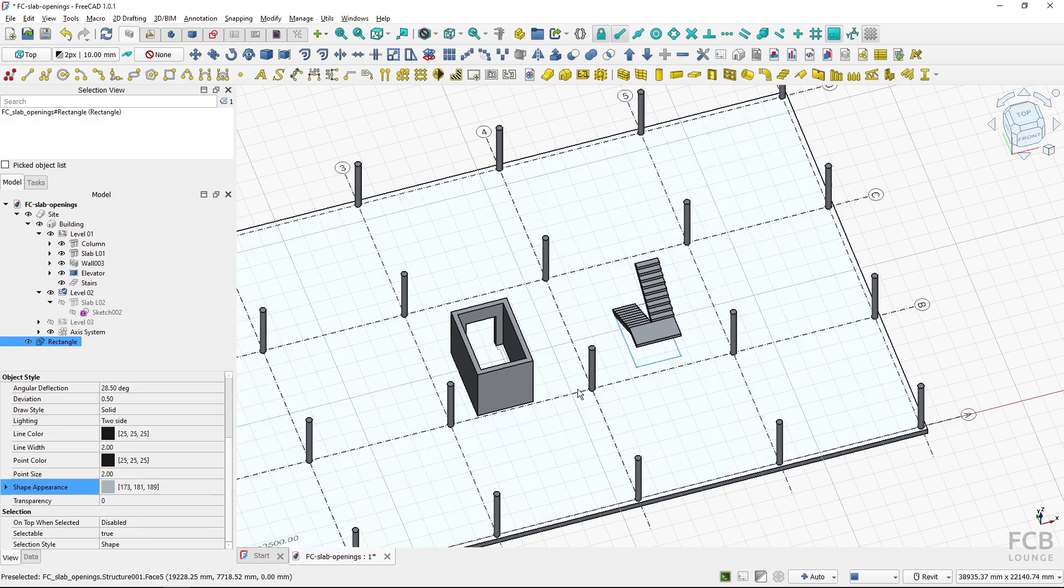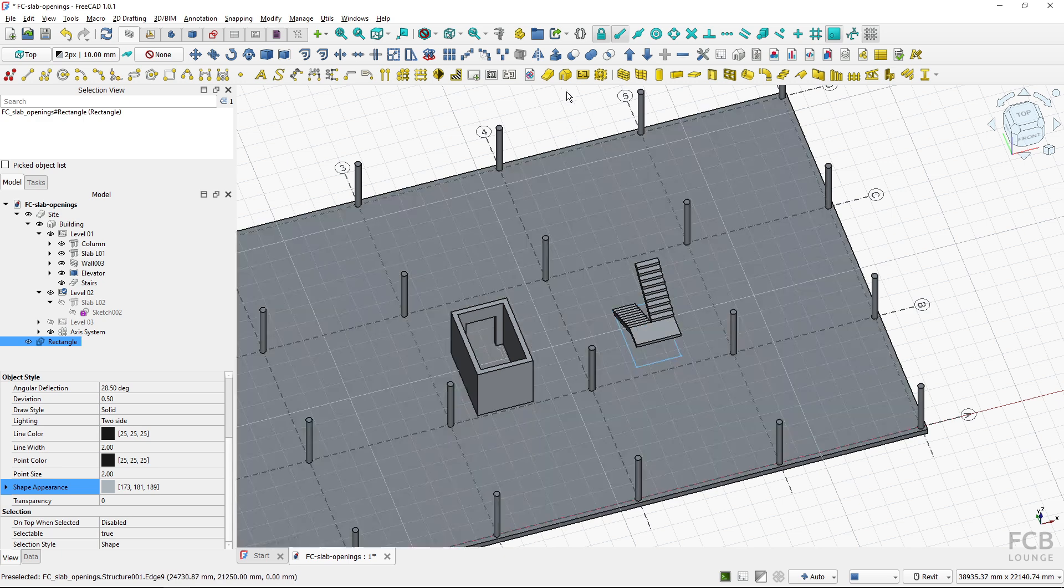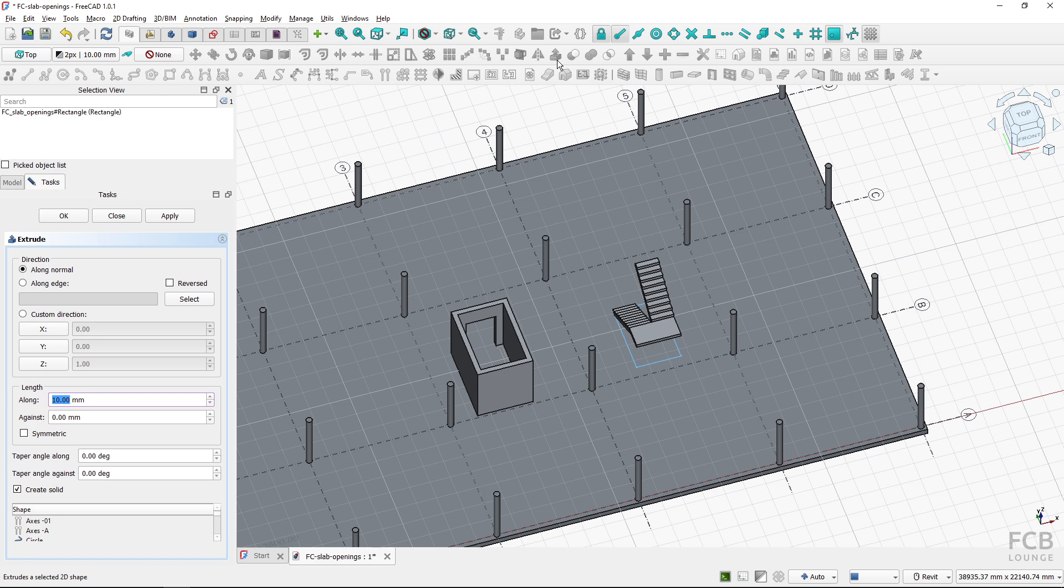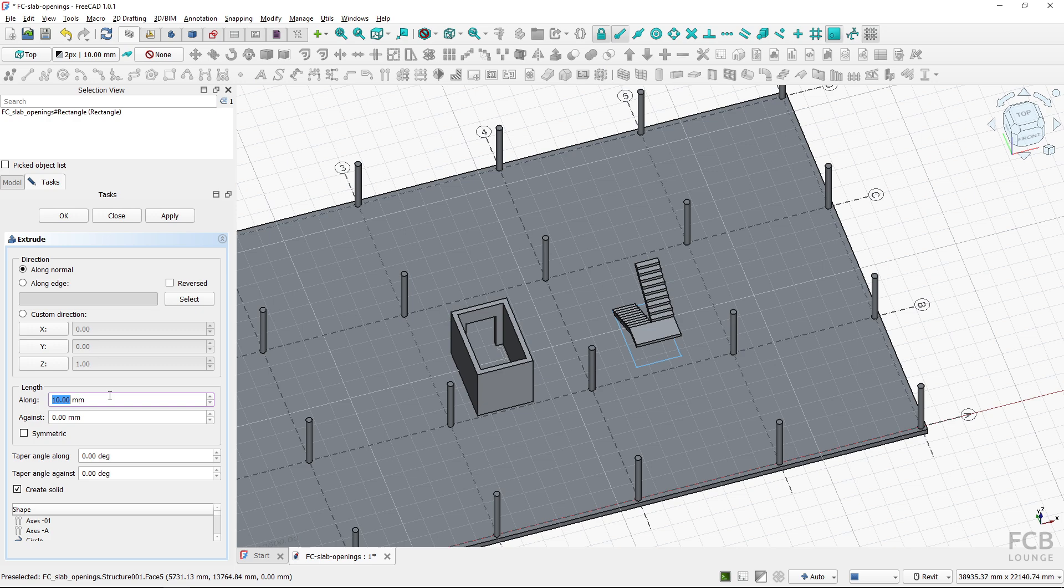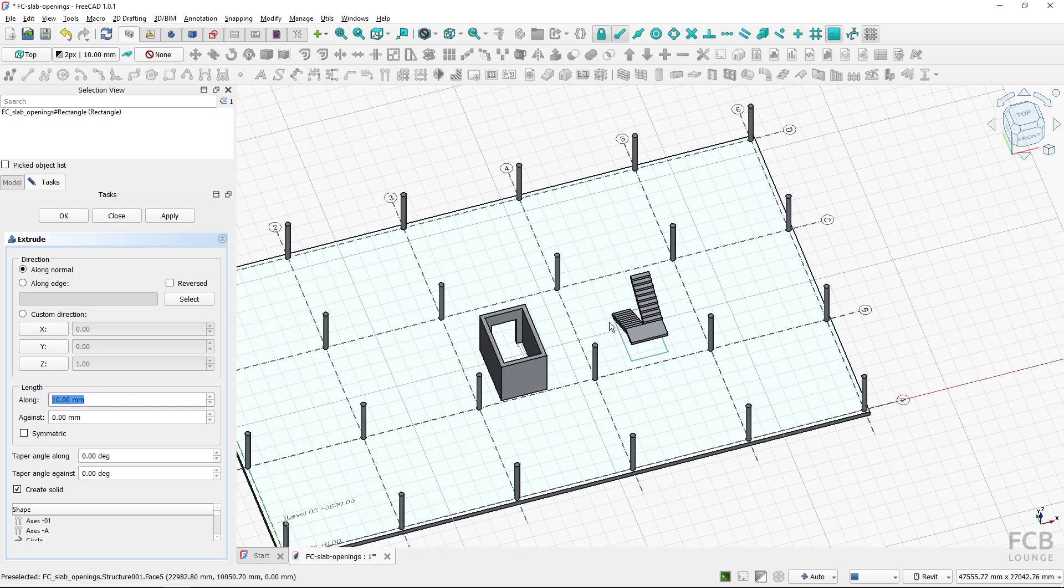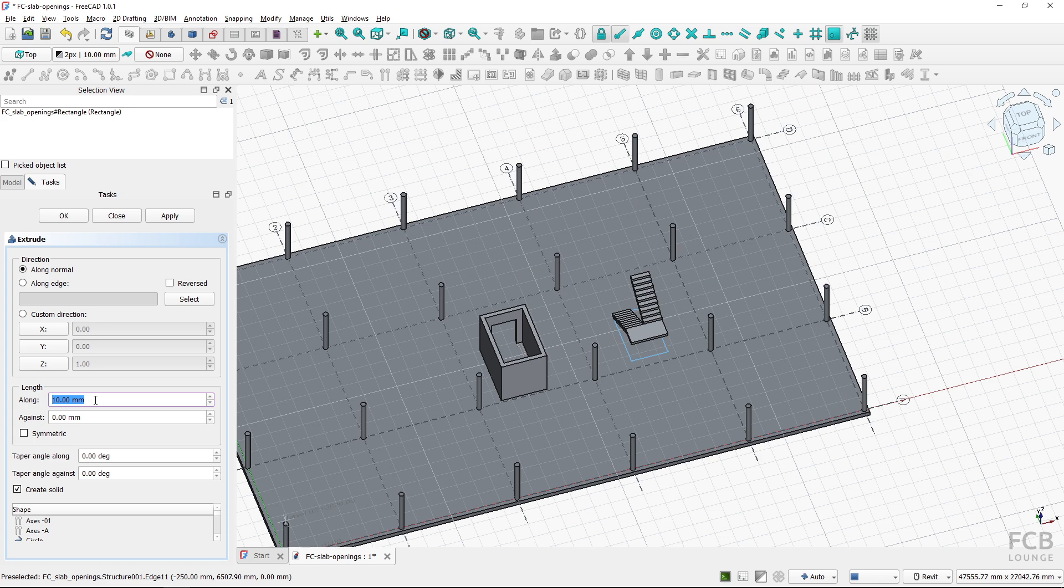So now I will select it. I want to create a solid out of this rectangle so I will use the BIM extrude tool. So I will fire up this tool while I have this rectangle selected and here in the length along I will select something that will cut through the top slab.